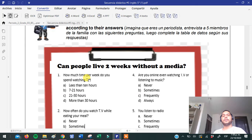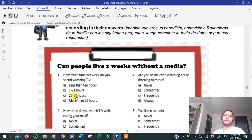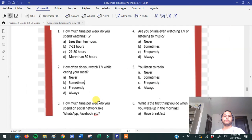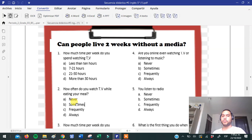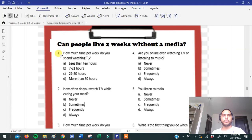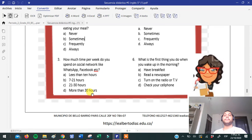La pregunta es: ¿cuánto tiempo pasas por semana viendo televisión? Las opciones son: less than ten hours — menos de diez horas; seven to twenty hours — de siete a veintiún horas; from twenty-one to thirty hours — de veintiuna a treinta horas; o more than thirty hours — más de treinta horas. Las otras preguntas tienen adverbios de frecuencia: never — nunca; sometimes — algunas veces; frequently — frecuentemente; and always — siempre. La tarea es buscar qué significan cada una de las preguntas para poder hacérselas a las personas.